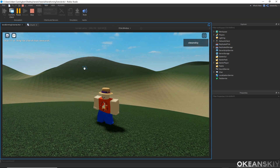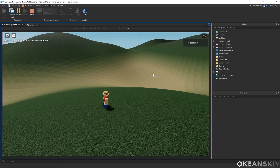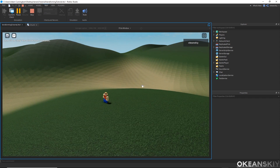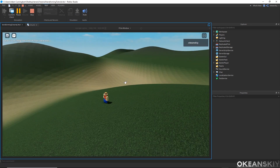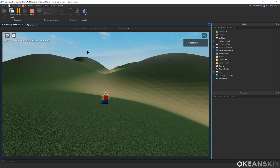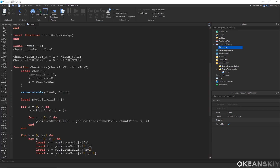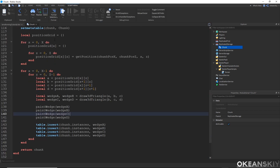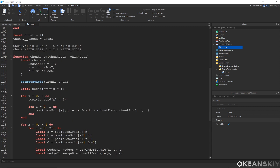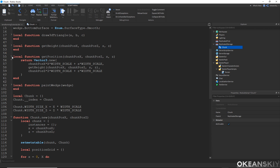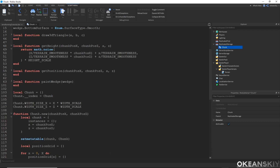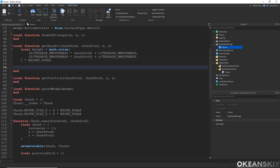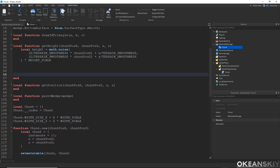Now it's time to extrude our mountains and our lakes a little bit so we have more definition for where lakes and mountains are. This is going to be a simple hack for the position grid. In the get_height function, instead of directly returning math.noise times height_scale, I'll store it as local height equals that expression, then modify the height and return the new height.